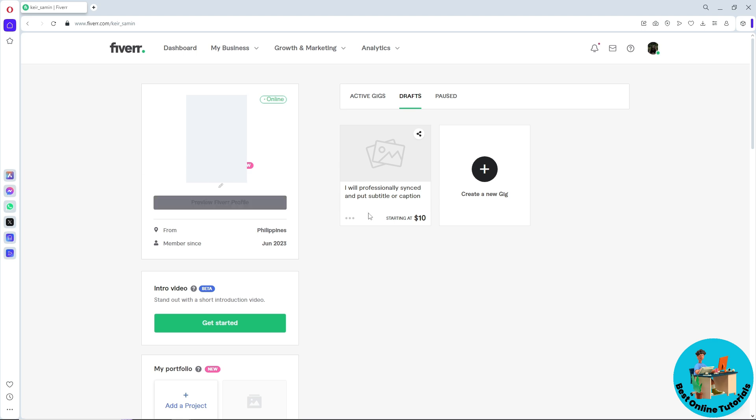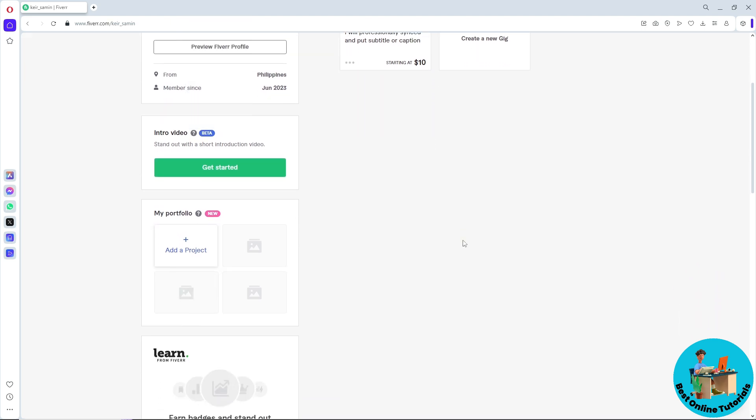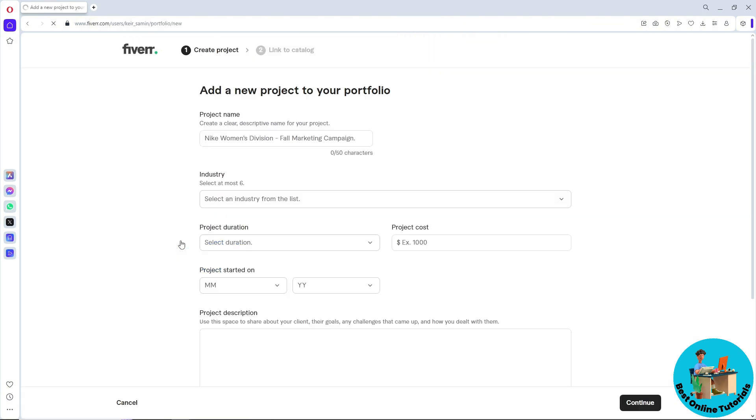From here, you should be able to see My Portfolio, so click on Add a Project. Now from here, simply provide a project name. Let's say I'm going to go for Podcast Manager.